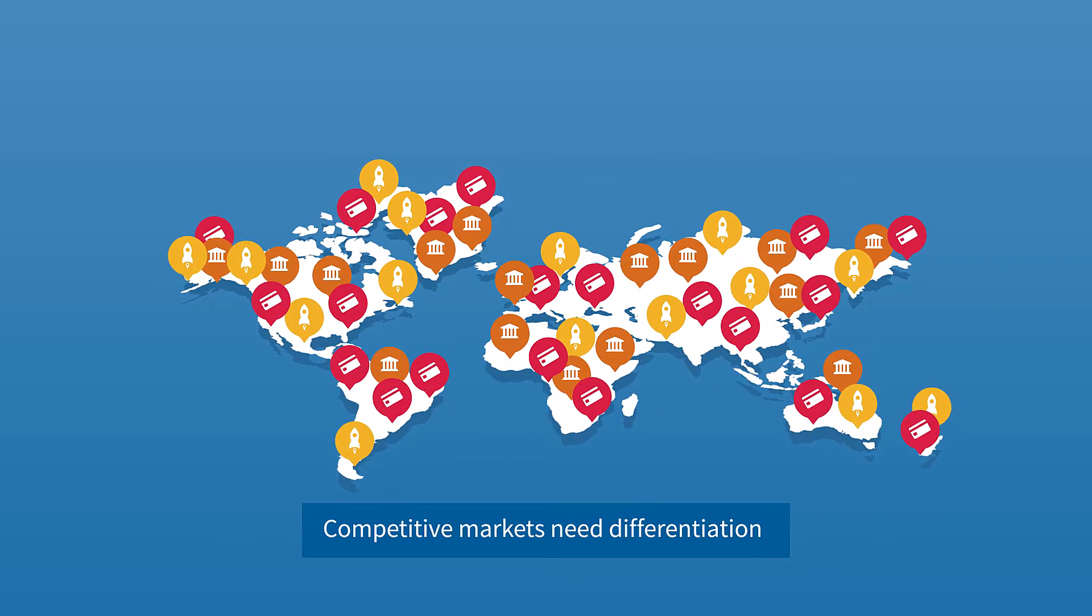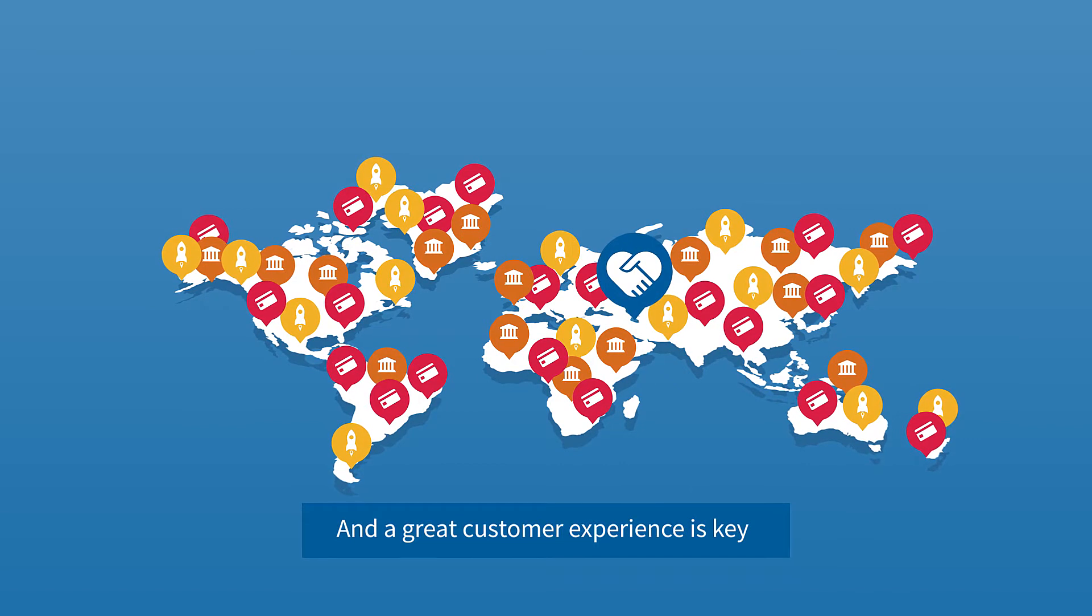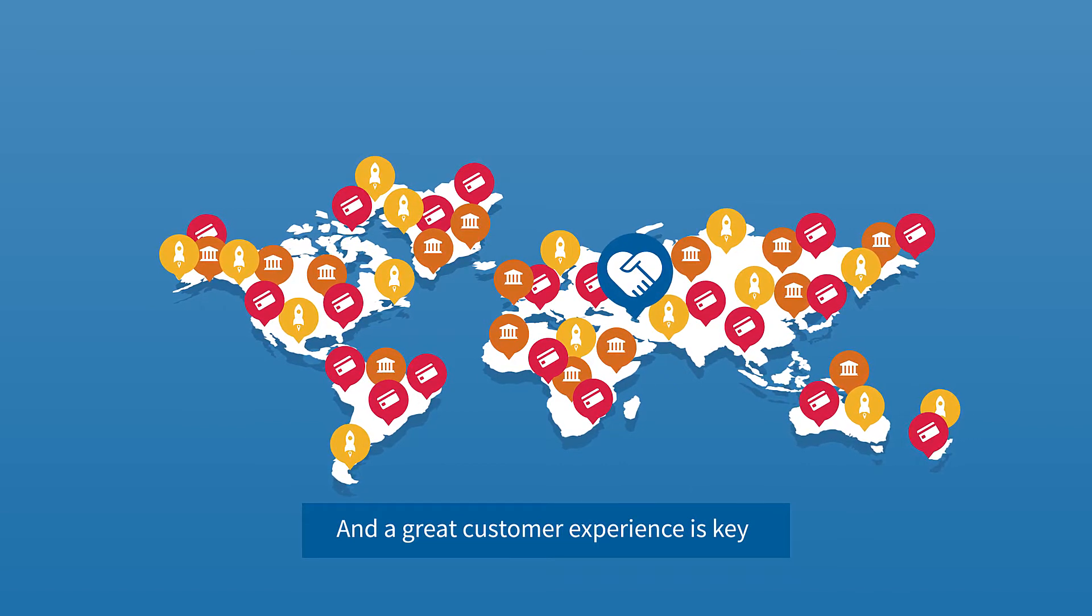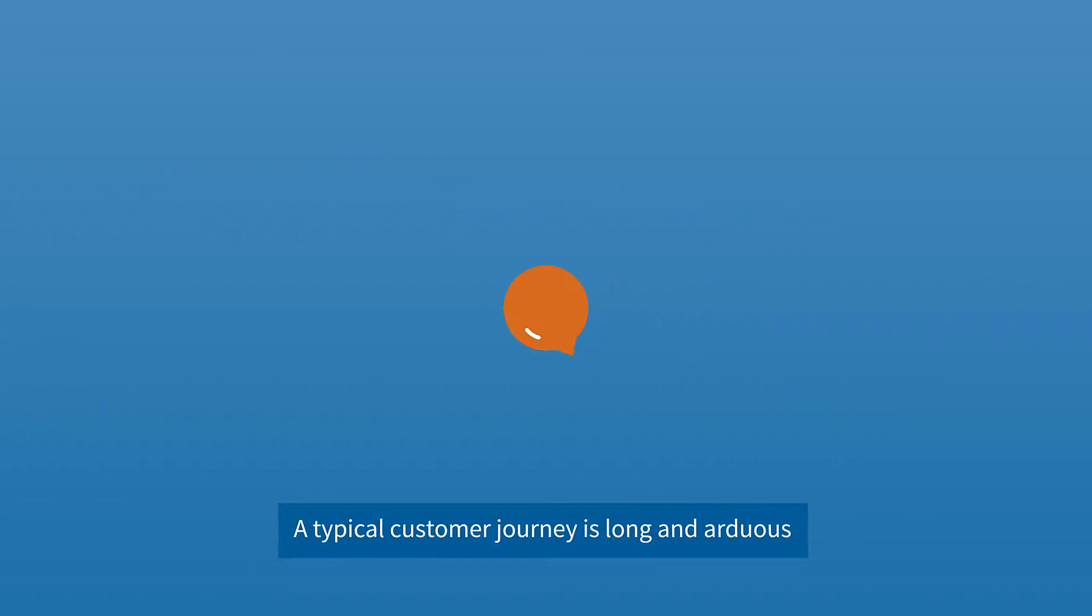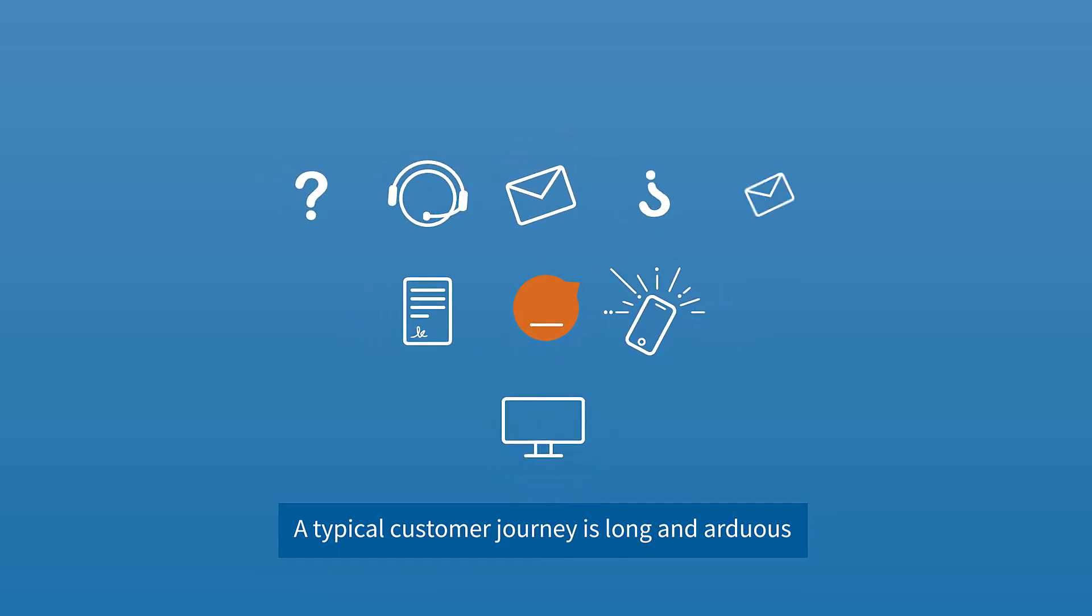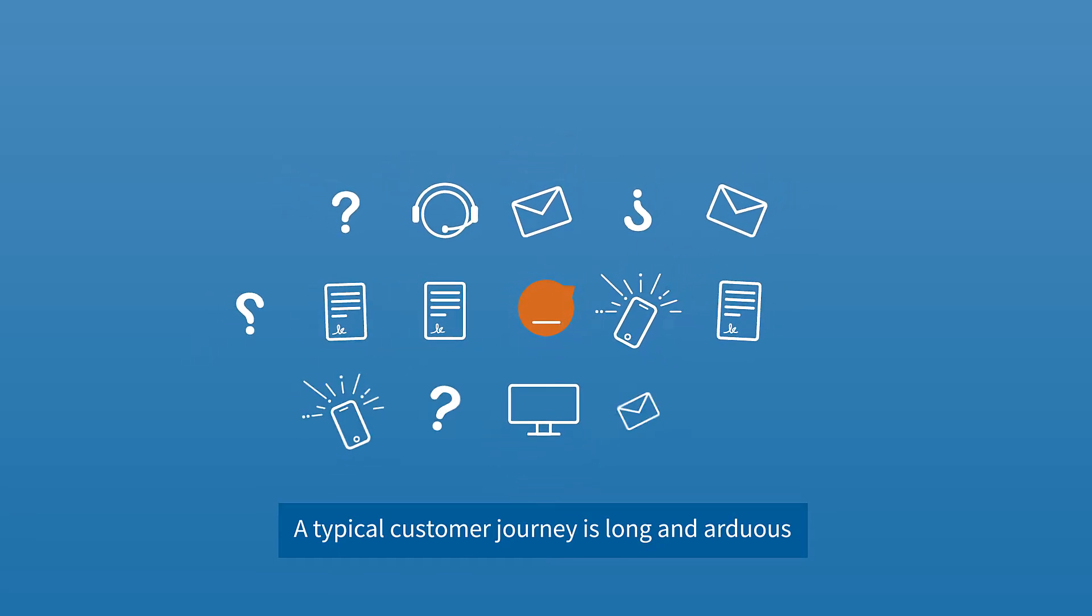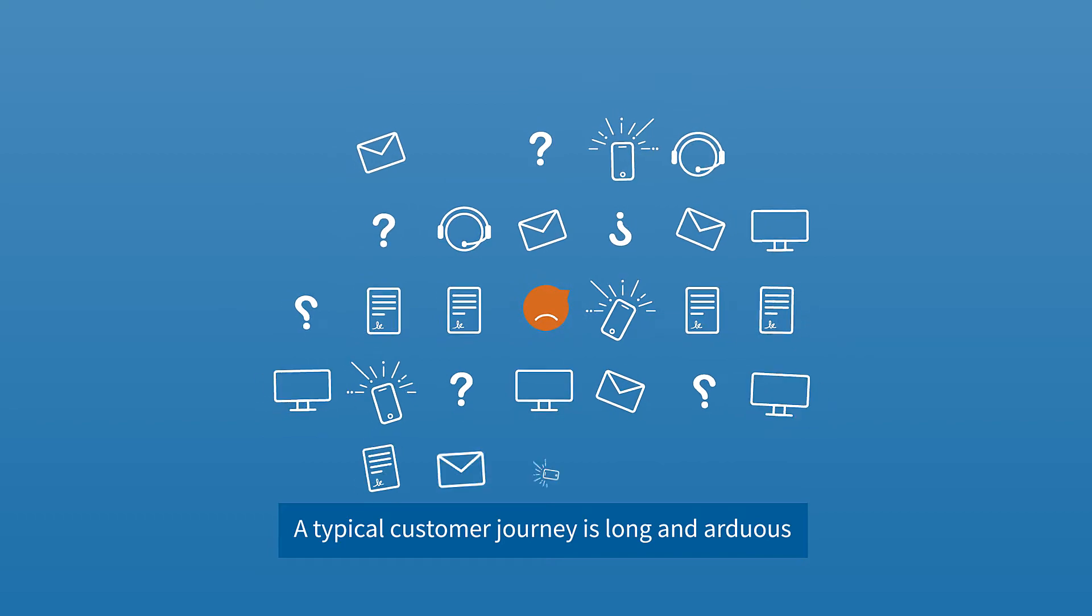Competitive markets need differentiation, and great customer experience is the key. A typical customer journey is long and arduous, with paper processes and disjointed touchpoints, a lack of self-service, and non-existent analytics.